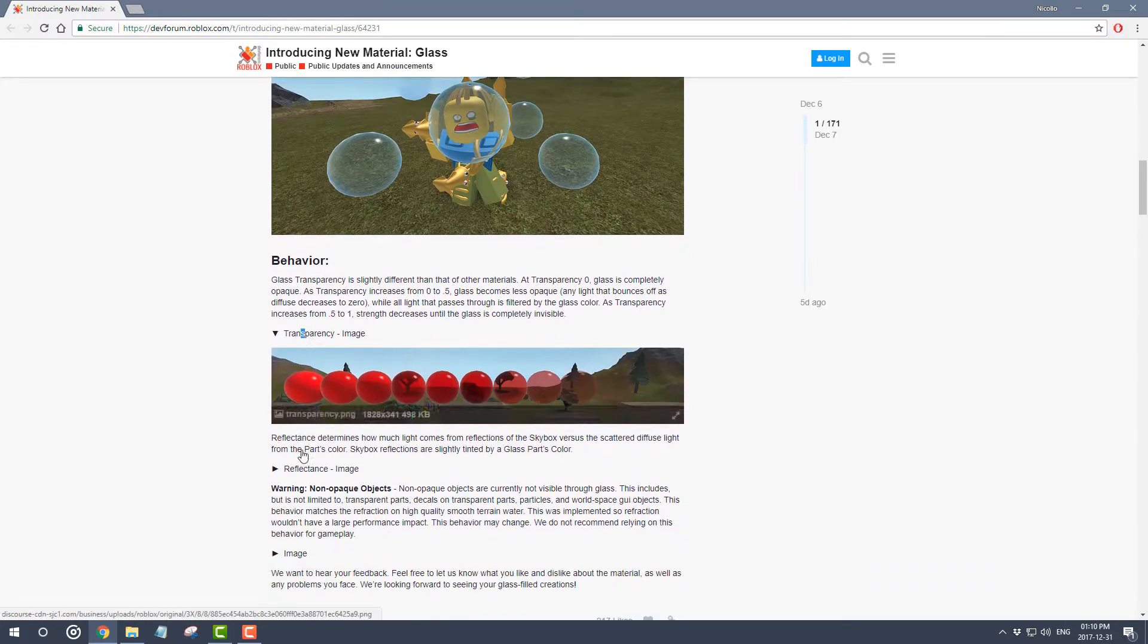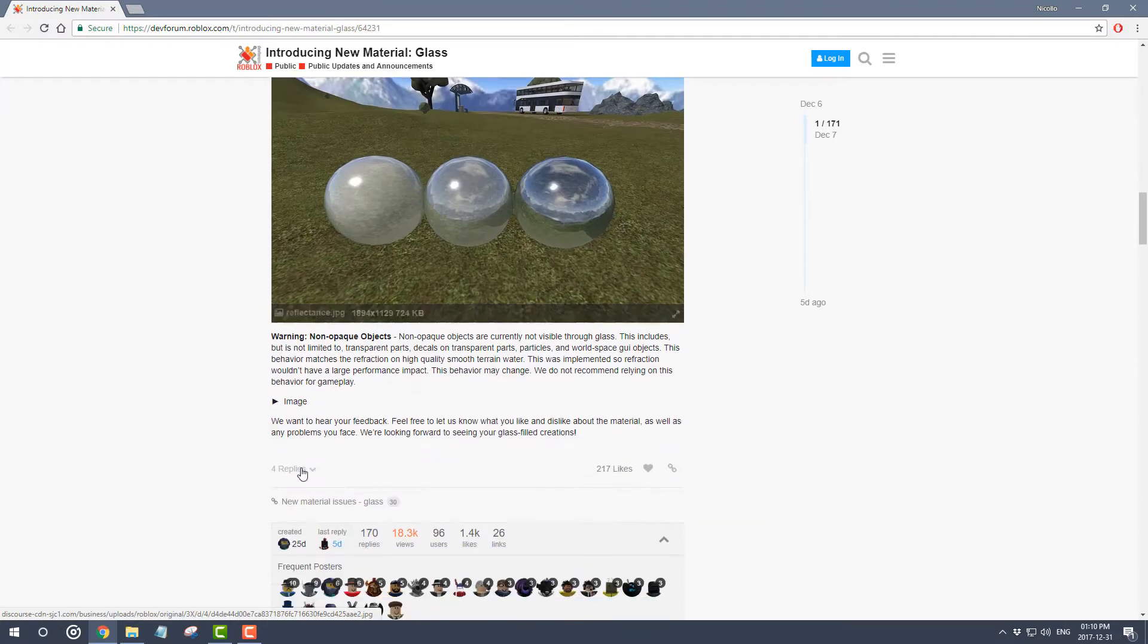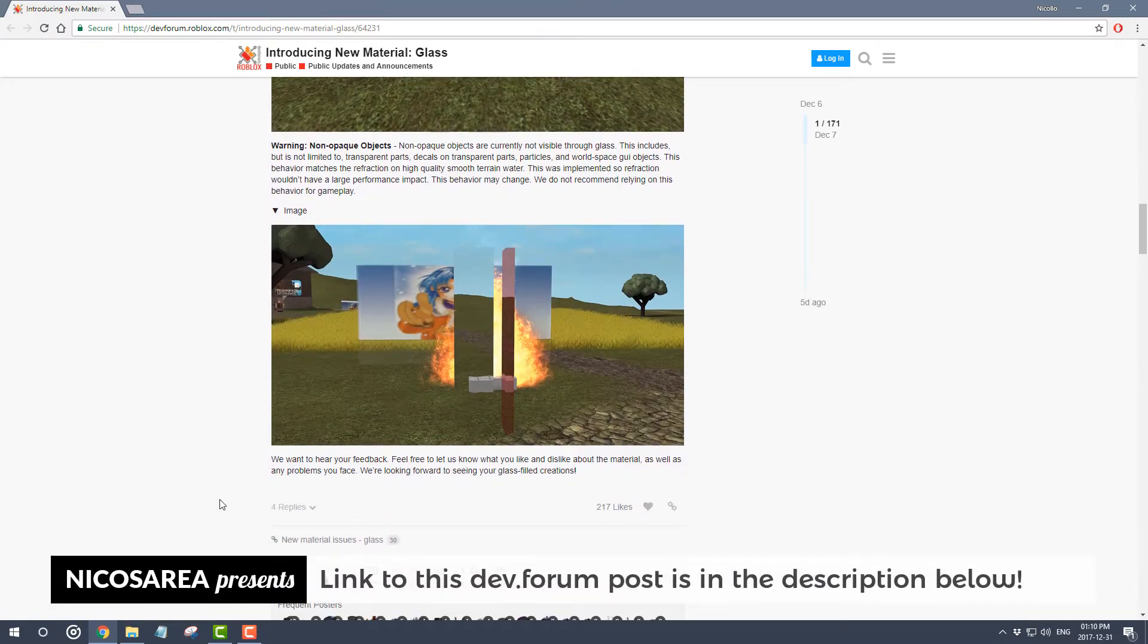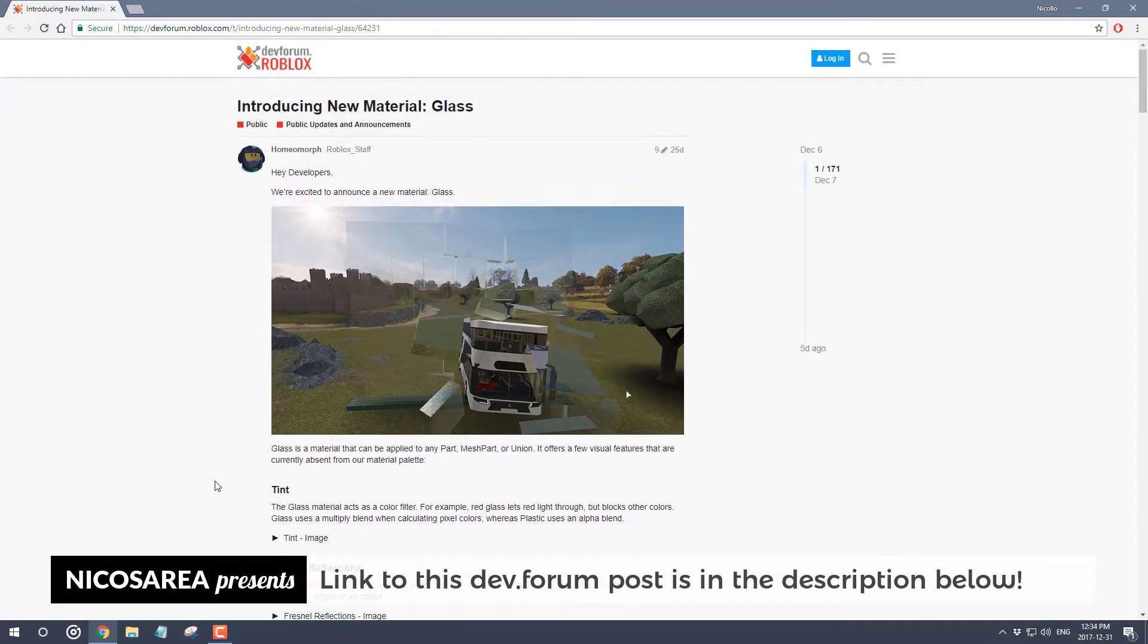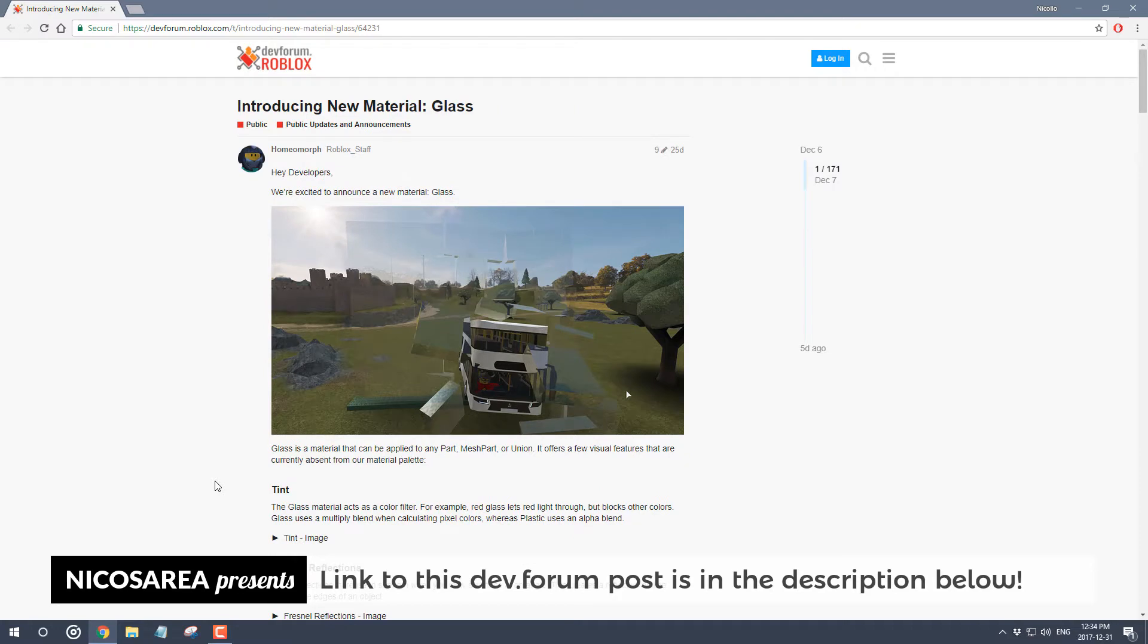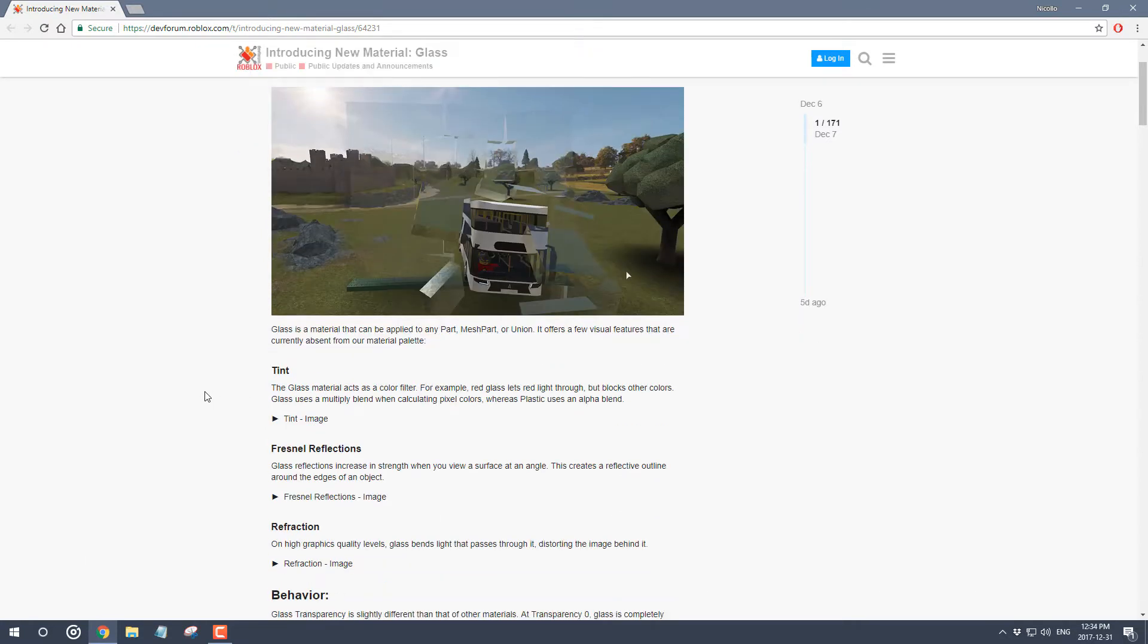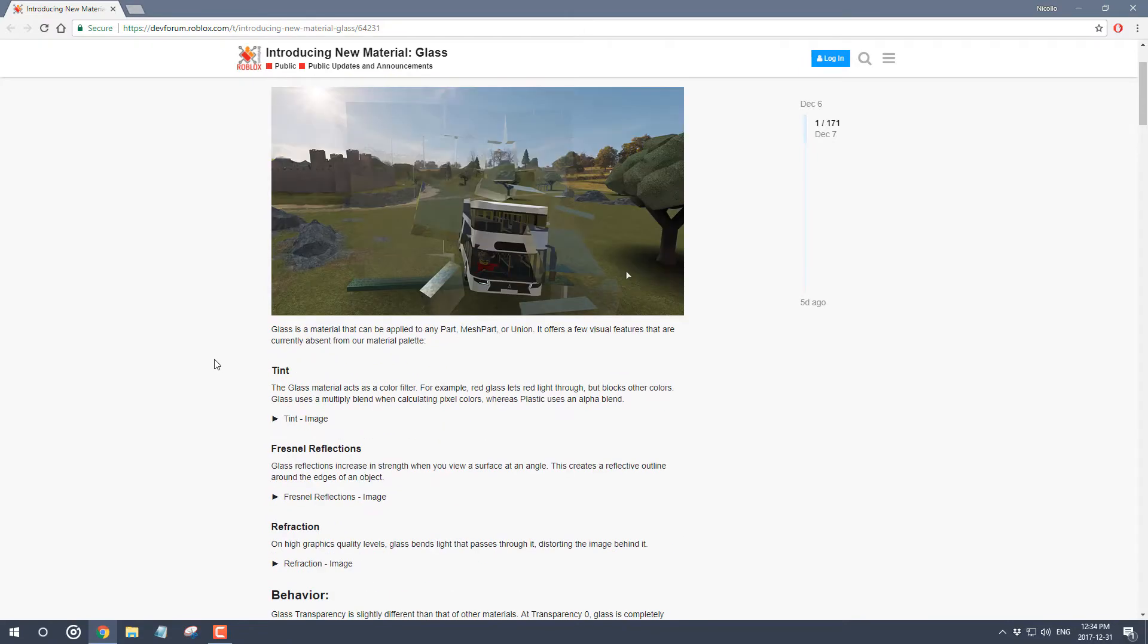from the screenshot, if you click on the tabs it will show you what each of the properties do, such as tint and refractions. What I'll be showing you in this tutorial video is the steps you need to take in order to access this new material, and it's quite simple actually.